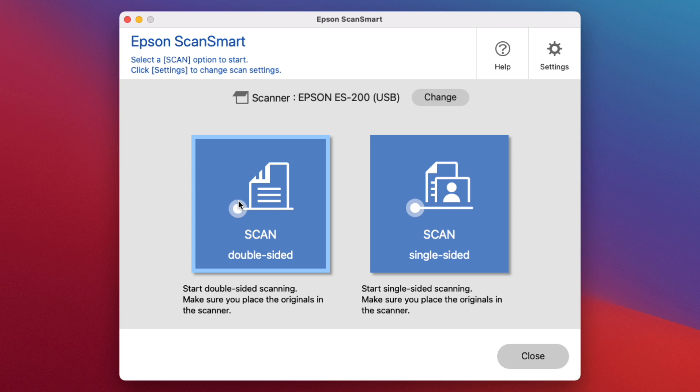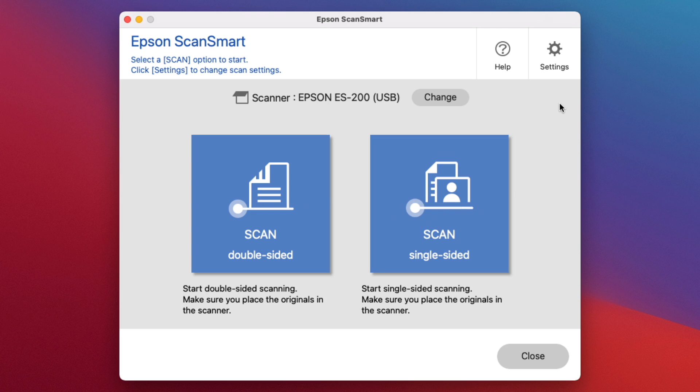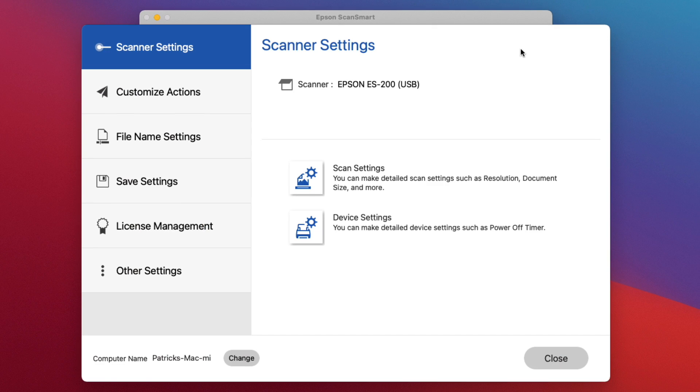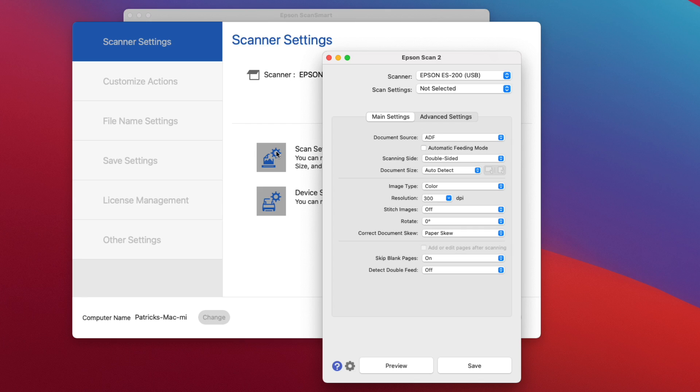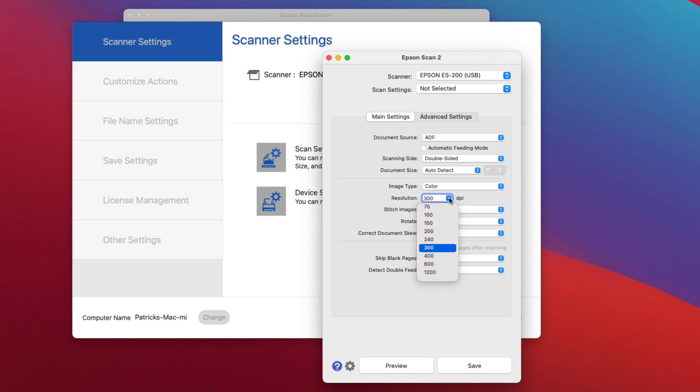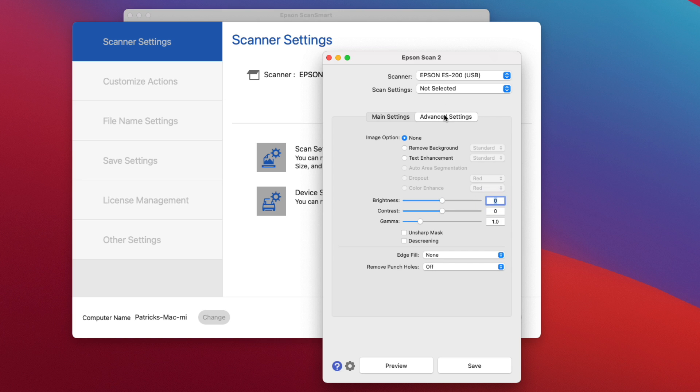Let's go into the settings here. You'll be able to customize the quality of the settings. Here's your DPI - you can change it there. You can also change different things like the brightness, contrast, and gamma.